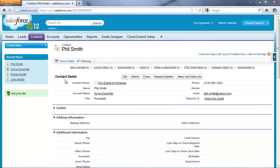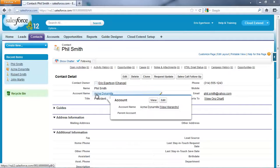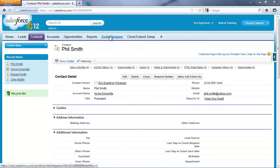You can see I have a contact here named Mr. Phil Smith. He's the president of an account named Acme Dynamite, and I've just completed a sales call with Mr. Smith.